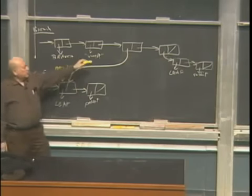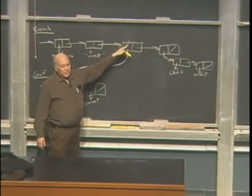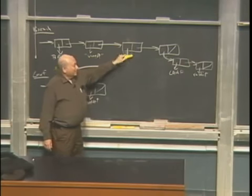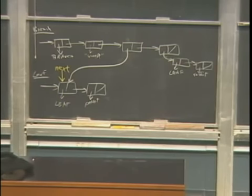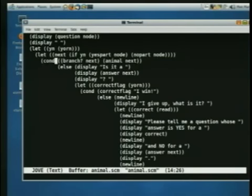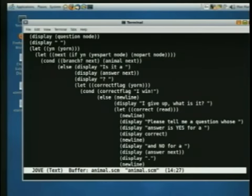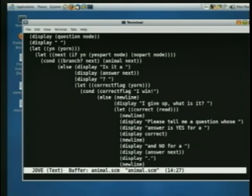Why is this a let inside a let? Because I'm using the value of yorn. I could have said let*, but since the book doesn't talk about let*, we just expanded the let* into nested lets. So we have to have a value for yorn from the outer let before we can examine that value in the inner let. So next is going to be either yes-part of node or no-part of node. If it's a branch, we just recursively call the procedure on the new node. We're going to keep going until we finally guess an animal because we hit a leaf node — it's traversing a binary tree with a simple recursive call.